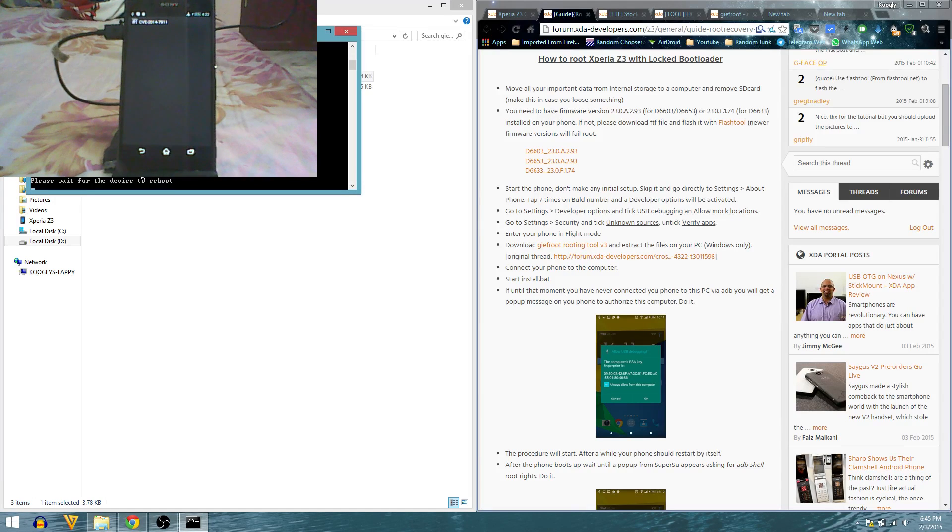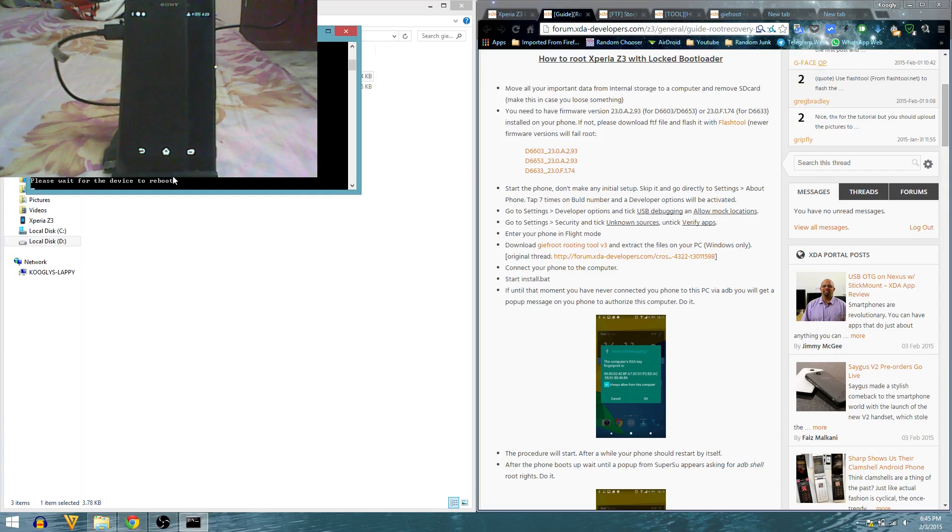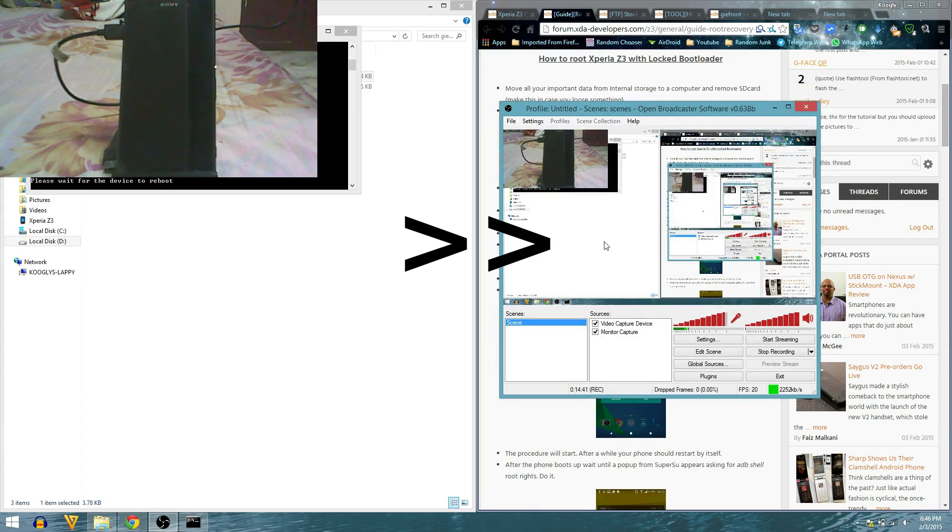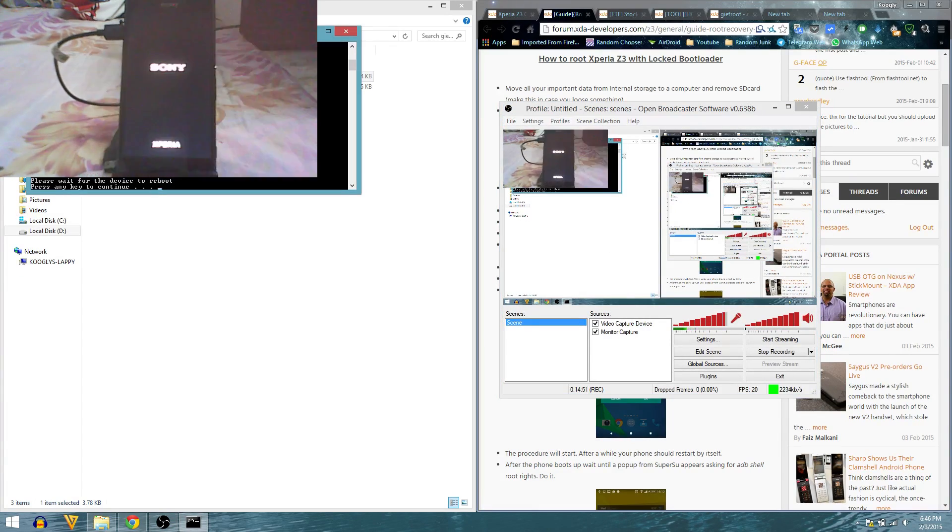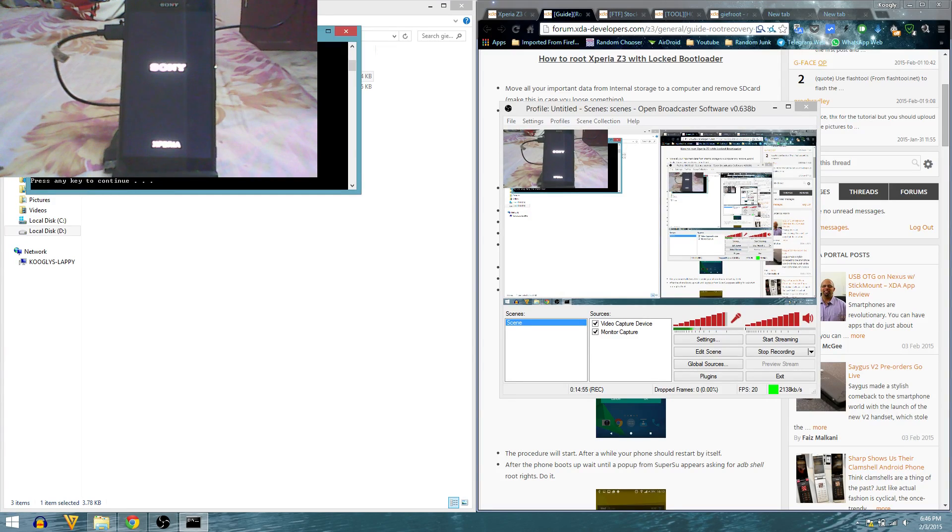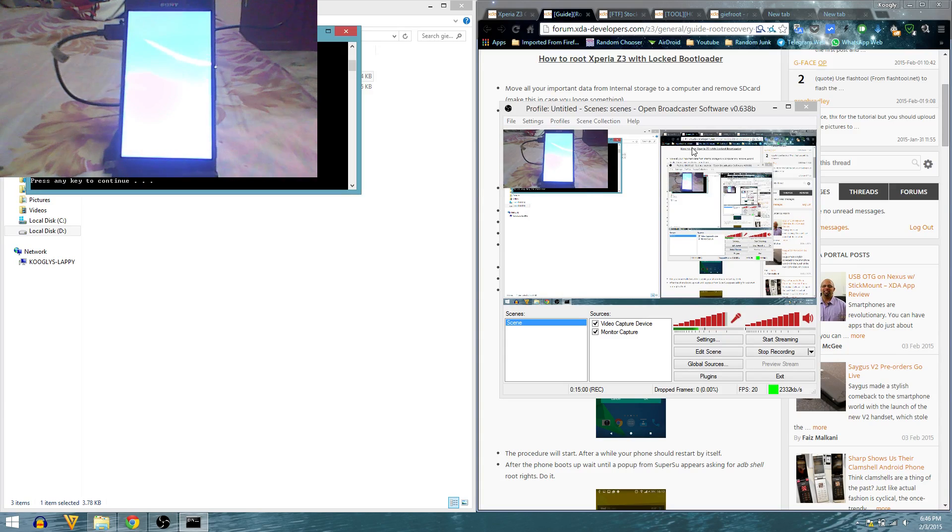It is detecting my device, going to send the files, running exploit. Please wait for the device to reboot. I am seeing something running. I am going to allow my device to reboot. It has rebooted on its own. Let's click any key to continue, it is now rebooting.